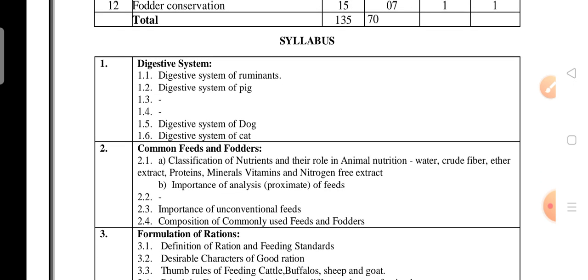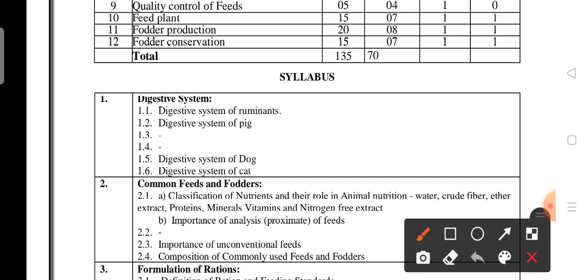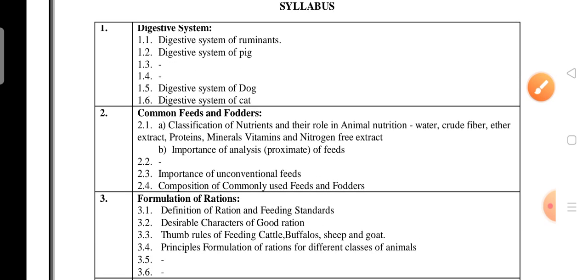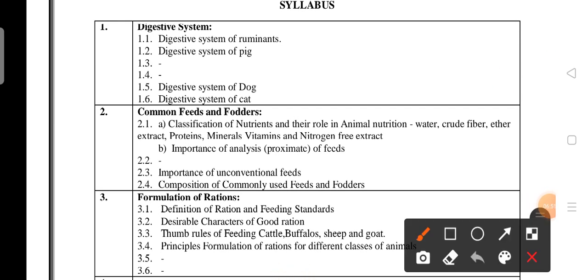Looking at Unit 1 — Digestive System — it carries 5 marks. You should study the digestive system of ruminants, including the classification and digestion process, as well as the digestive system of pigs and dogs. However, topics 1.3 and 1.4 have been deleted from the syllabus.